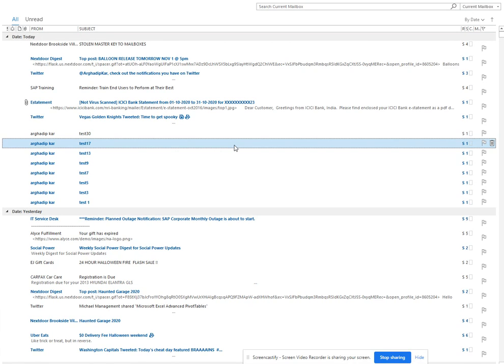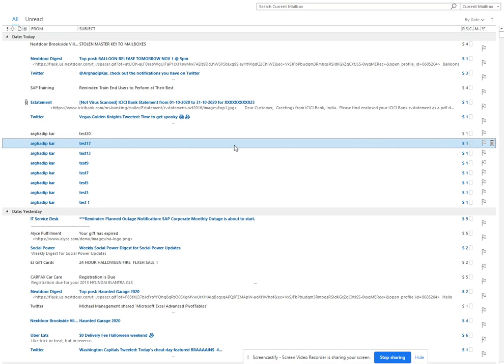This is very important because lots of times you get an email just for information where there's no action for you, and there are emails where you are the only recipient and you need to take action because someone is expecting an answer from you.